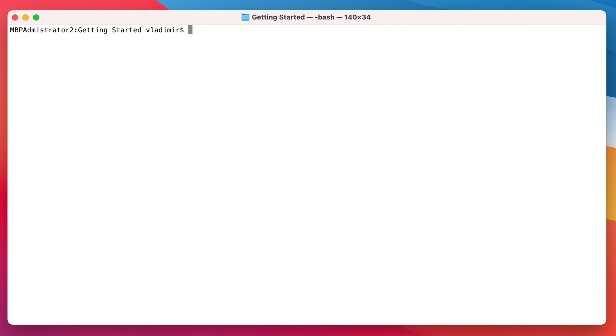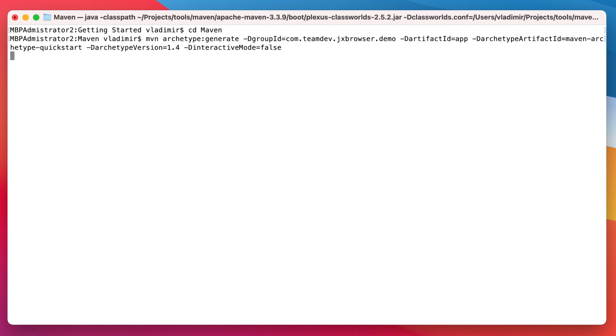To create a new Maven project, open Terminal. Go to the folder where you want to create the project, and run the following command.